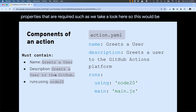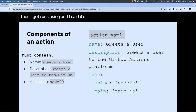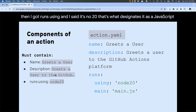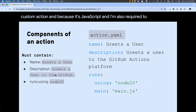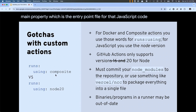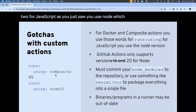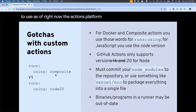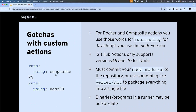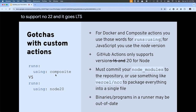The metadata file can also define those inputs and outputs. For a JavaScript-based custom action, you'd set 'runs-using' to node20 — that's what designates it as JavaScript — and you're also required to provide a 'main' property, which is the entry point file. Quick warning: for Docker use the keyword 'docker', for composite use 'composite', but for JavaScript you use 'node' and the version number. As of right now, the actions platform only supports node20. They did support node16 until September or October of last year — my guess is they'll begin to support node22 when it goes LTS in October.